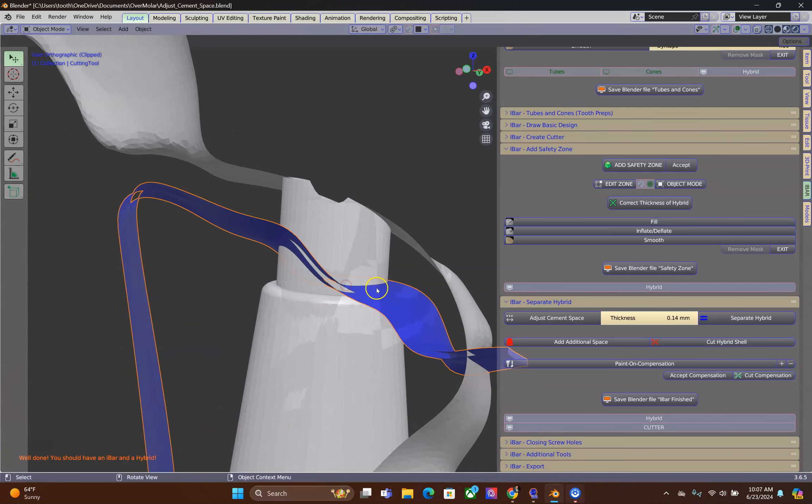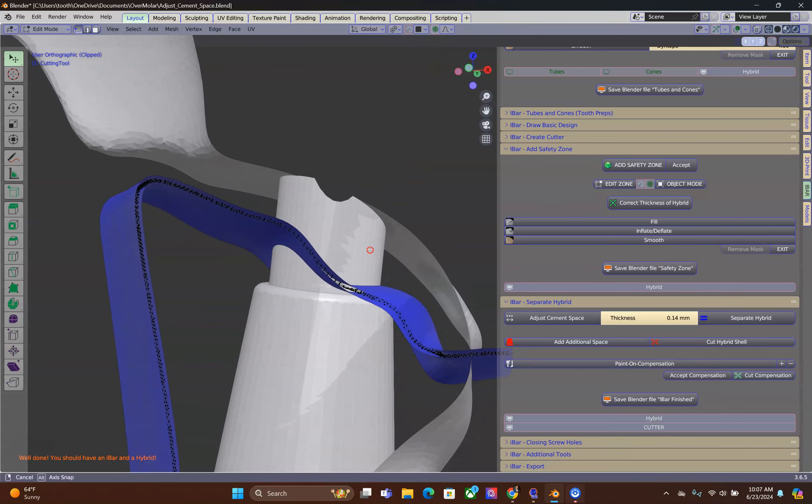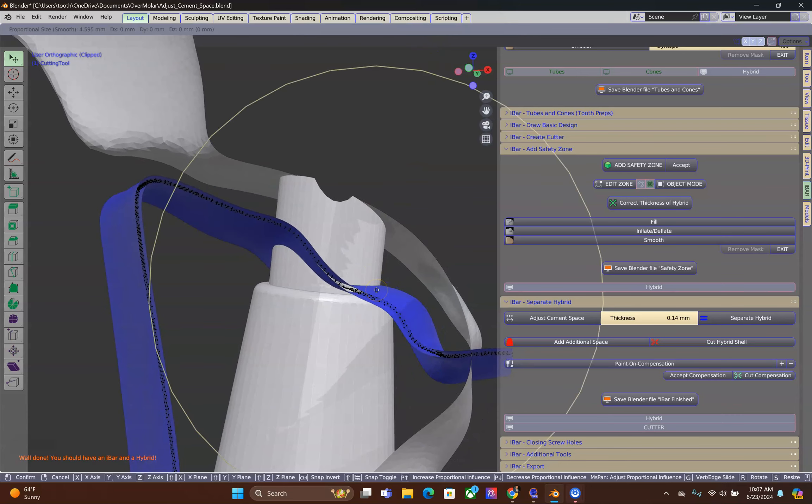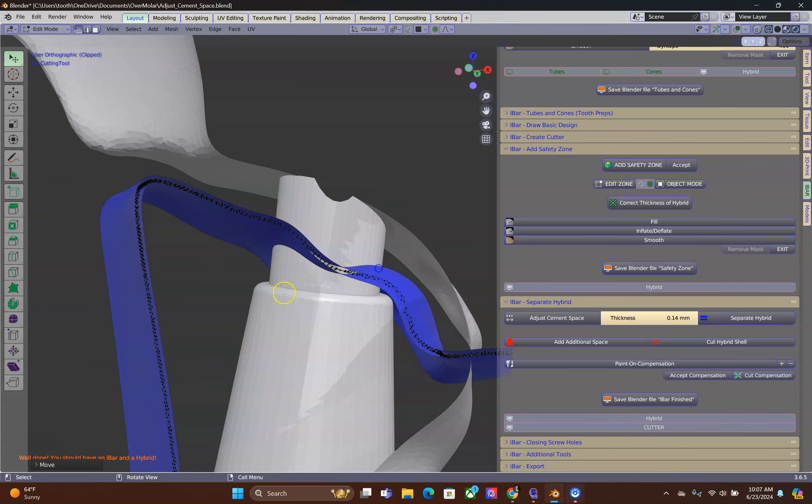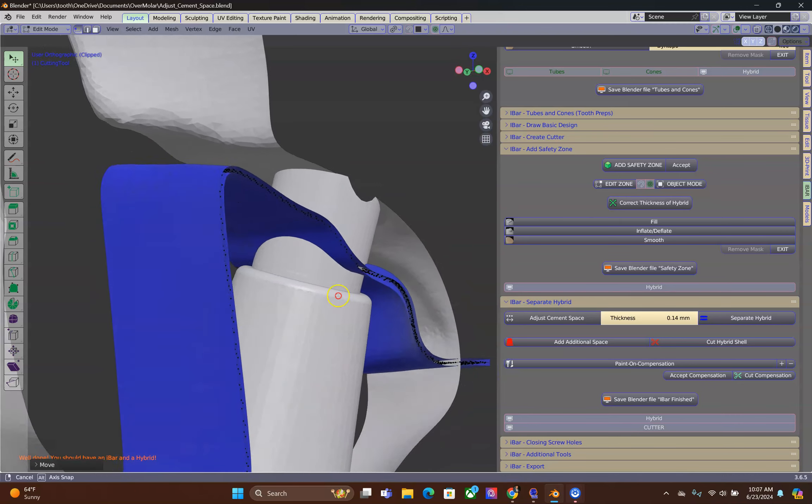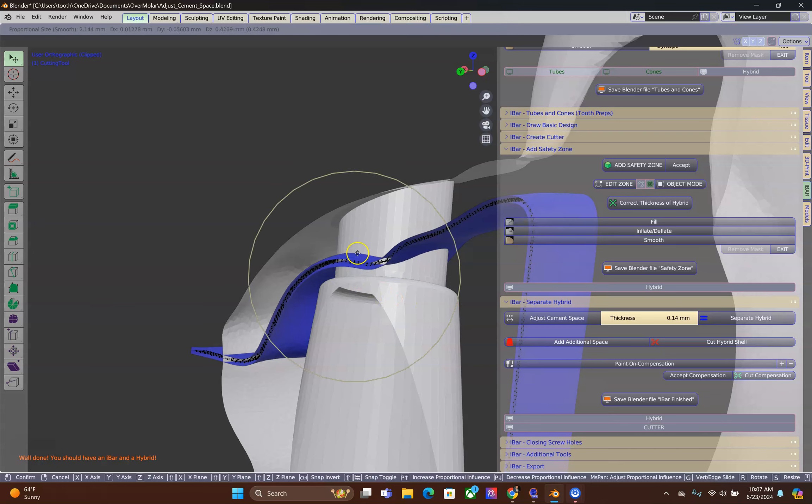Then, Tab to go into edit mode, select proportional editing on, use the G key and grab the cutting tool a little bit into a different location. Over here as well.